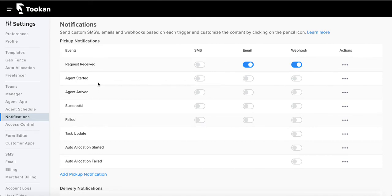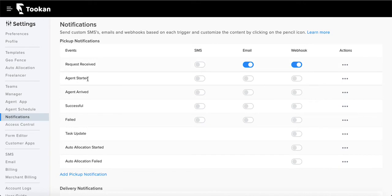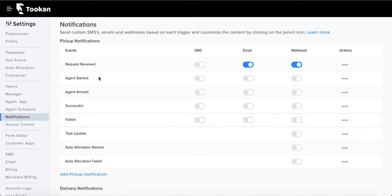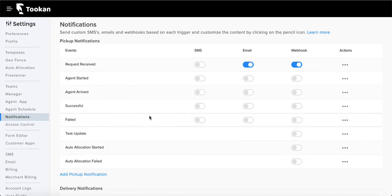Let's first discuss the notification section where you send notifications to customers based on task stages — like whenever a request is received, agent has started, agent has arrived, successful, failed, if there is an update in the task, auto location has started, or auto location has failed. These are the standard stages where we can inform customers.